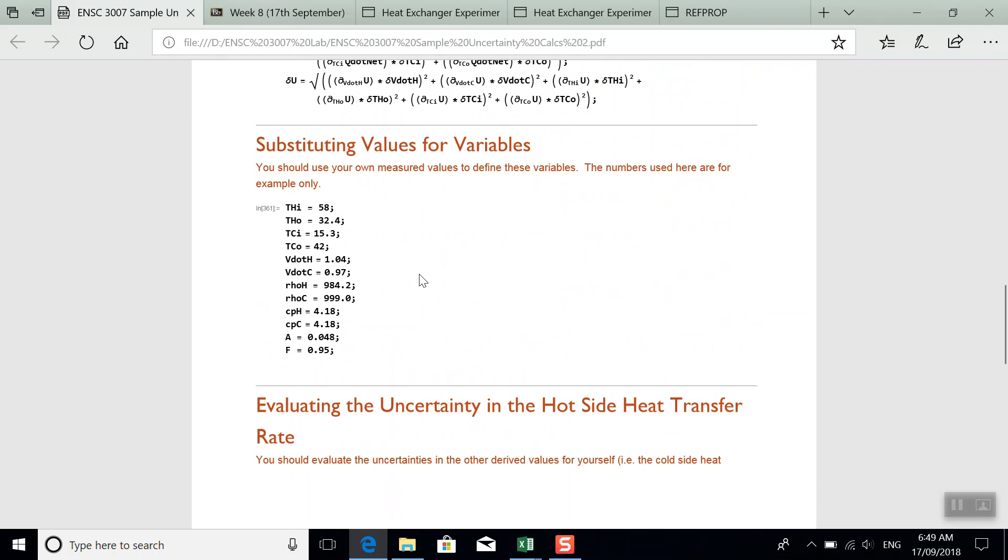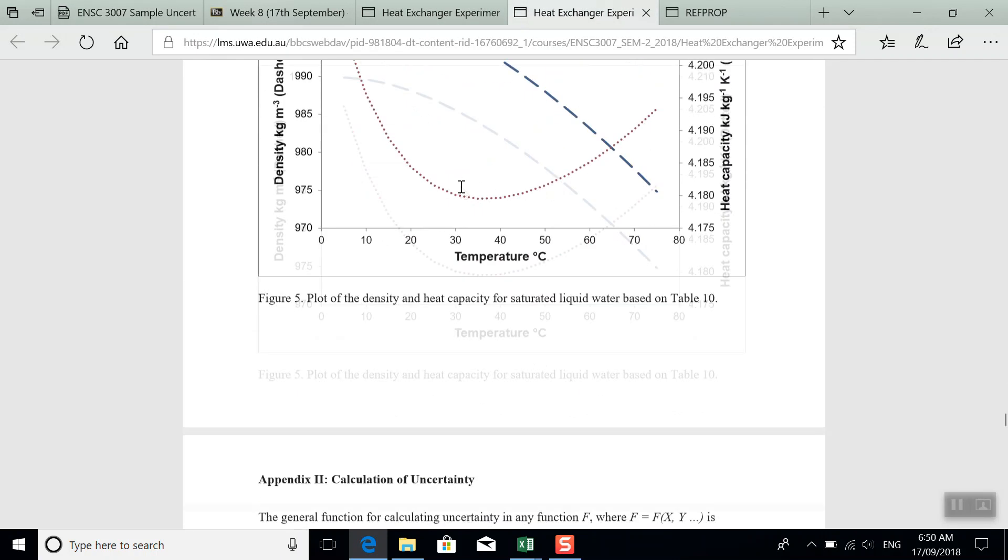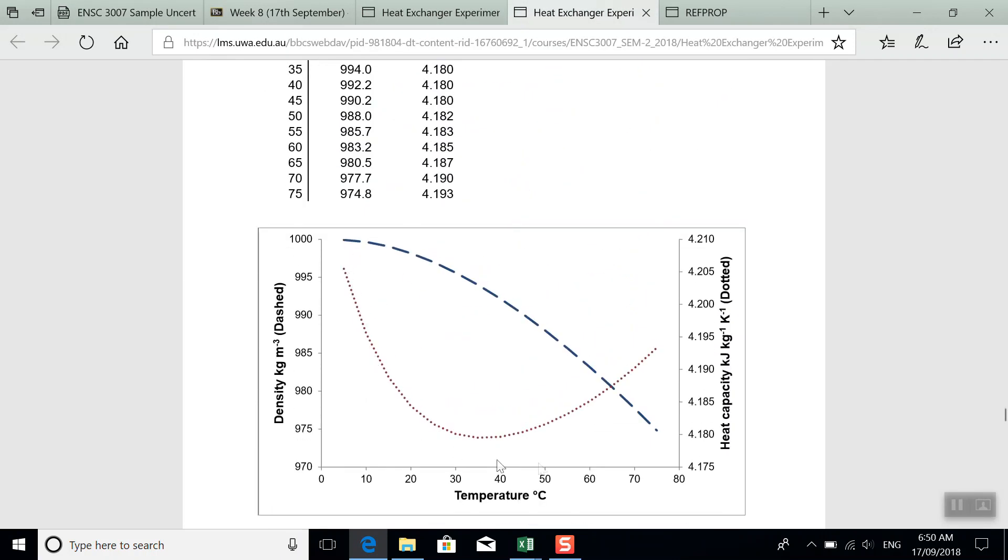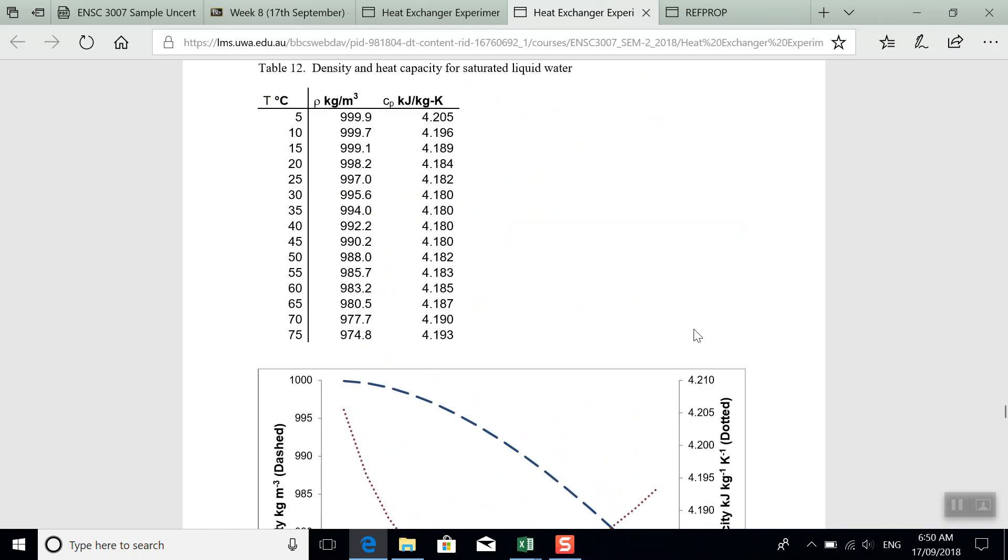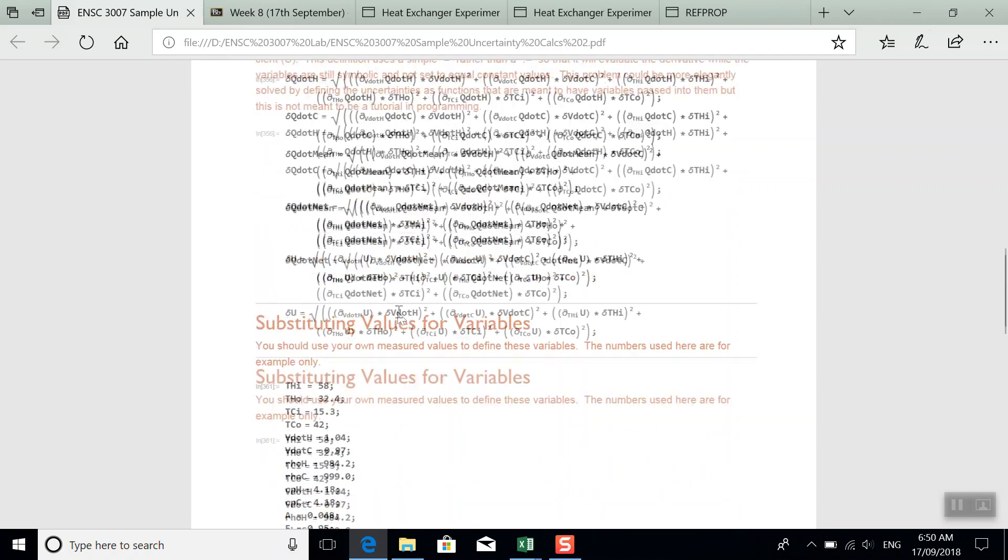Now, if you decided to do polynomial functions for your properties that gave them as a function of temperature, you could also choose to put those functions in here. And then you would define them above where we defined our functions.